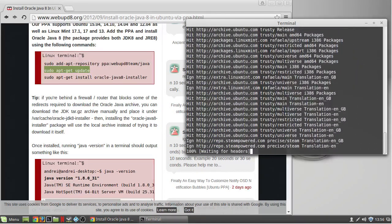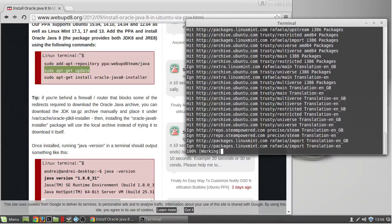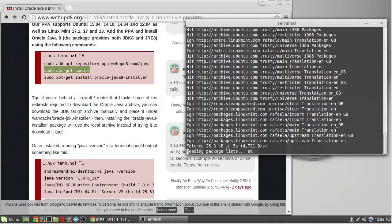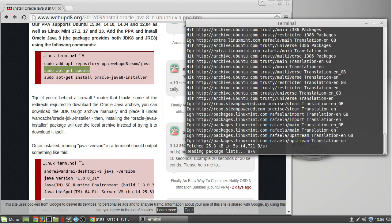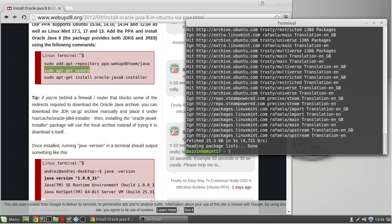And then you're going to want to do sudo apt-get install oracle-java8-installer.